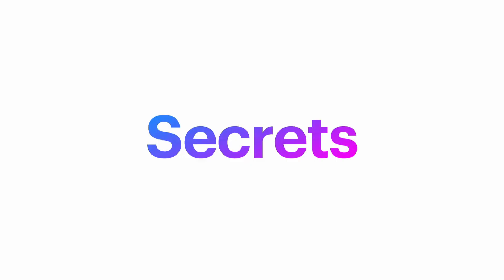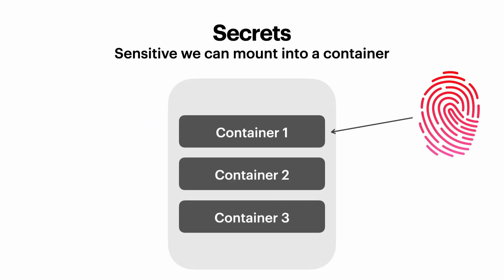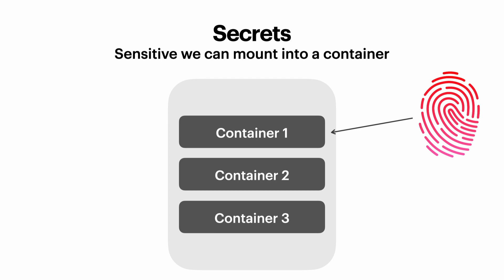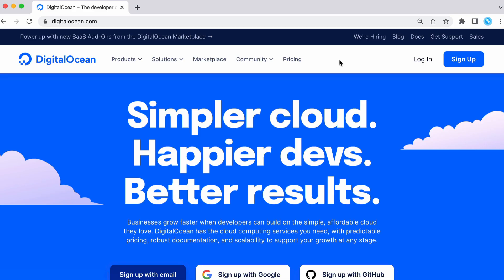Secrets are similar to config maps, although they are used to store sensitive information. The sensitive data is stored in the secret and it's mounted into our container whenever our pod starts up. So now let's create a Kubernetes cluster and see all this stuff for real.